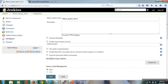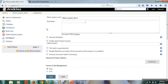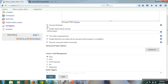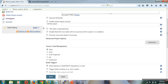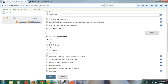It will take you into the job configuration page. Here you can write a description about the project. The 'Discard old builds' option allows you to automatically delete old builds if you perform multiple builds. These options are used when performing complex builds — you can use them according to your requirements. Here I am going to do a simple configuration.